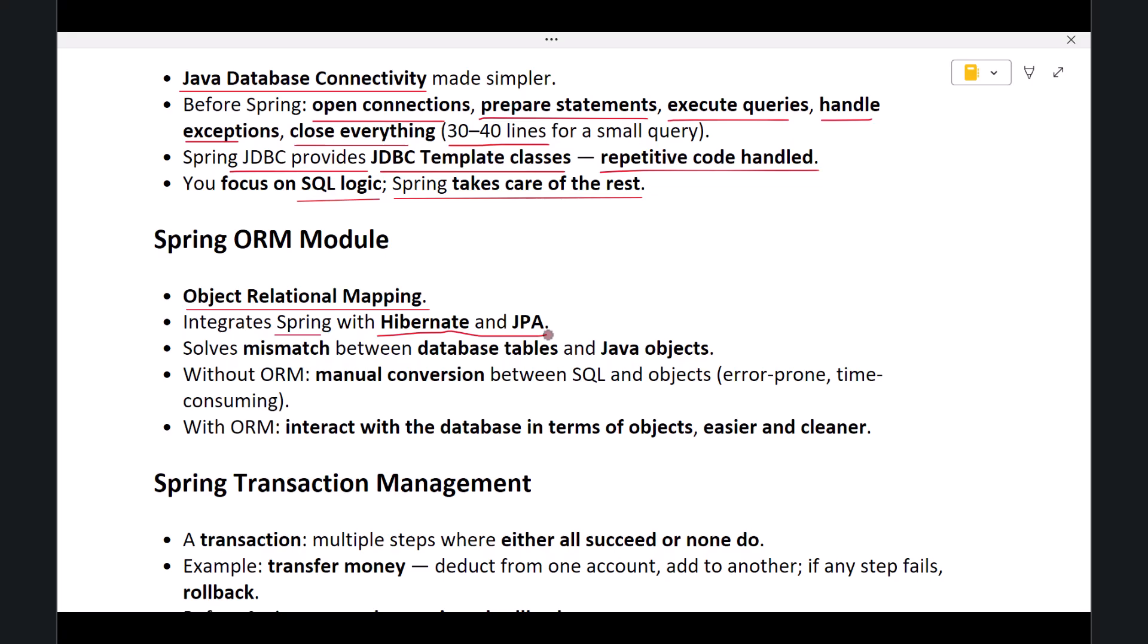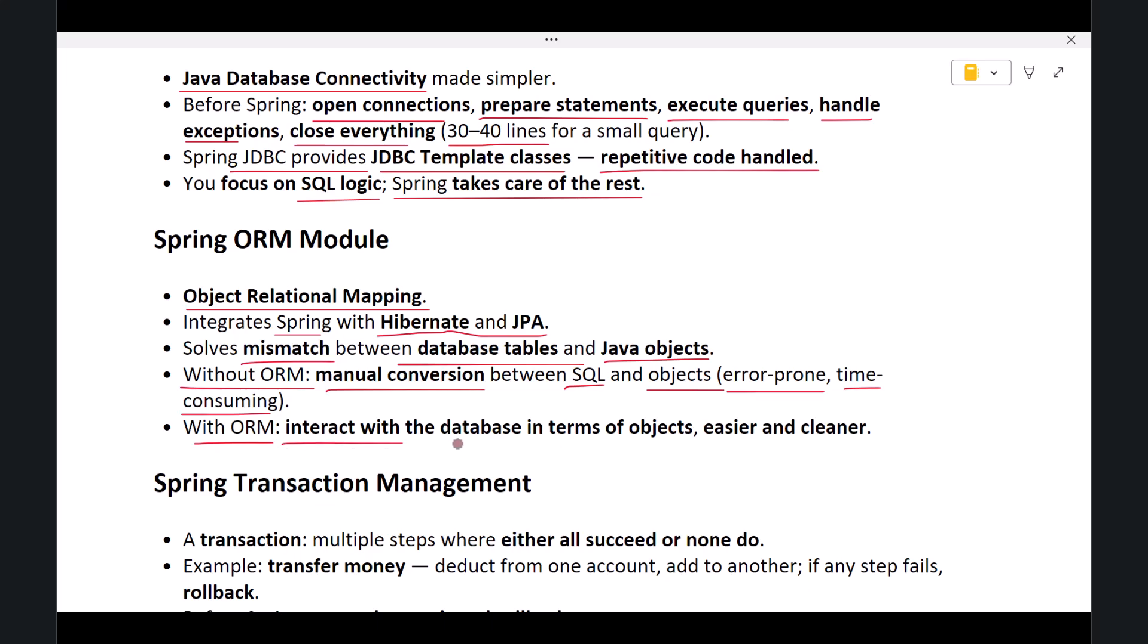The problem it solves is the mismatch between database tables and Java objects. Without ORM, developers had to manually convert data from SQL tables into Java objects and convert Java objects back into SQL data. This was error-prone and time-consuming. Spring ORM allows your application to interact with the database in terms of objects, not SQL. This makes data access much easier and cleaner.